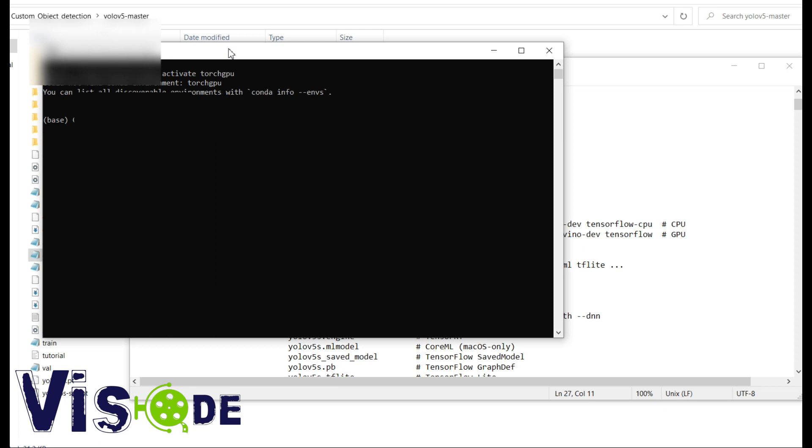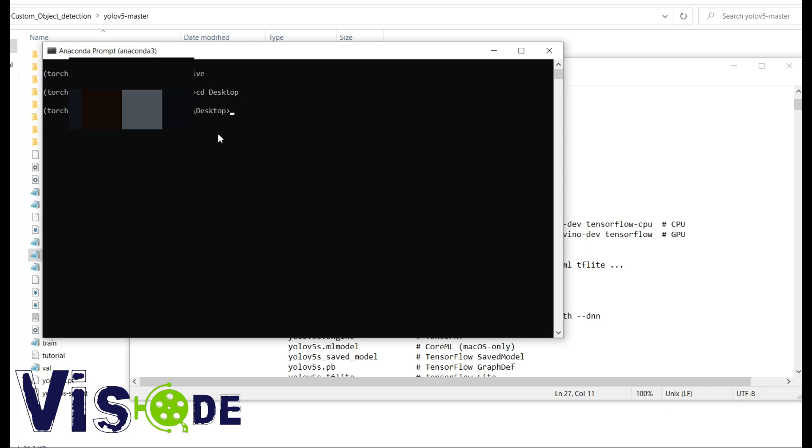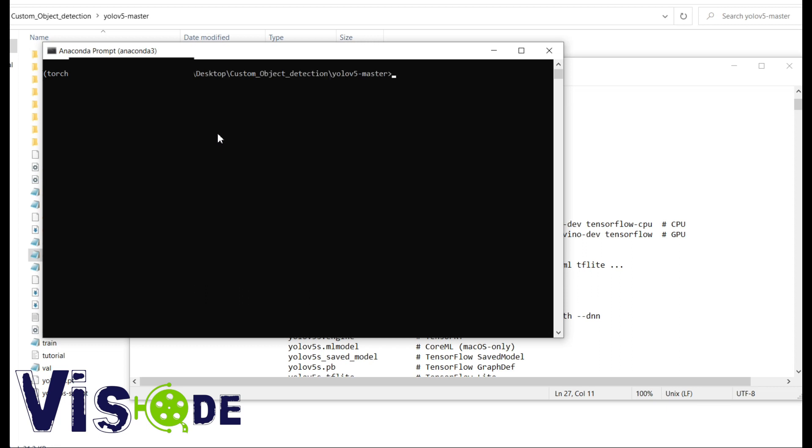So now I am just activating my Conda environment with the Torch GPU support. So now I am in the environment.